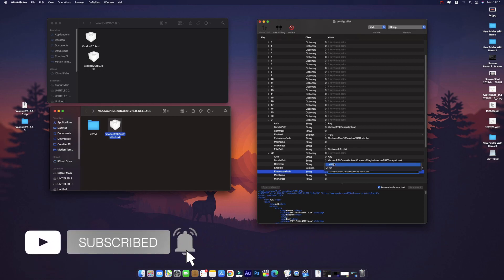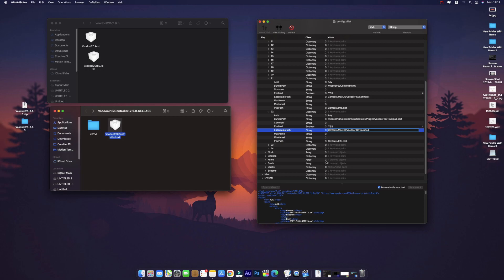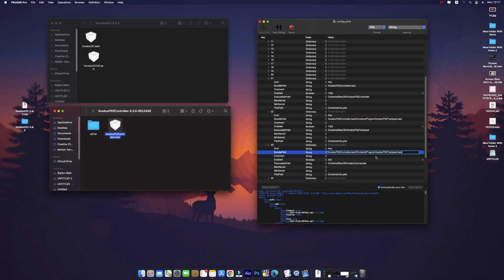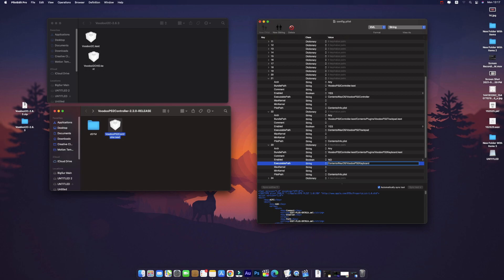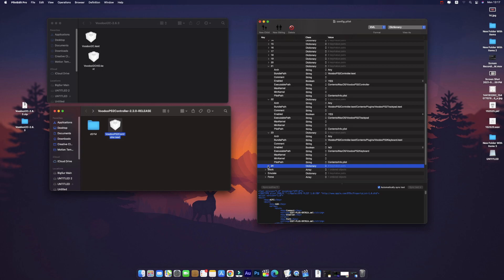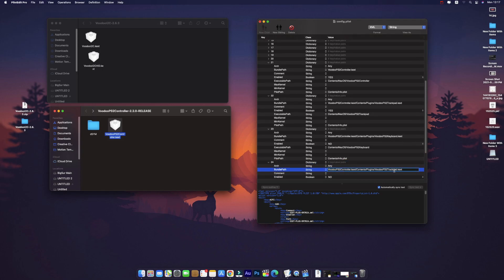Same thing — we will copy that entry for the keyboard. Replace 'Trackpad' with 'Keyboard' to get VoodooPS2Keyboard.kext. Make sure the K in Keyboard and T in Trackpad are capitalized. Then we will add the mouse the same way.